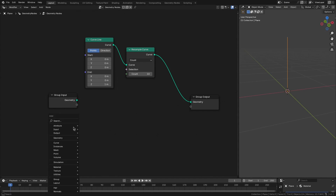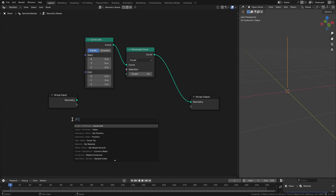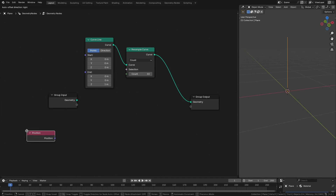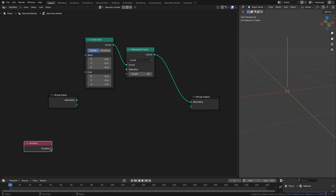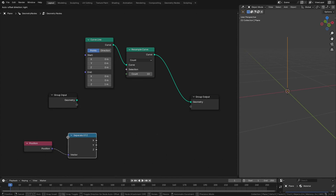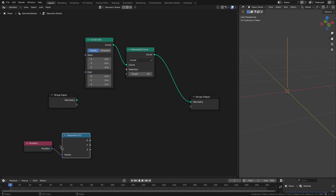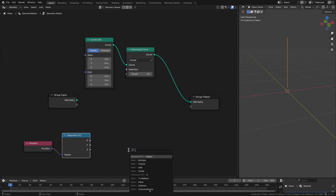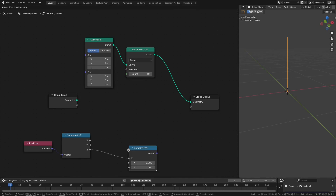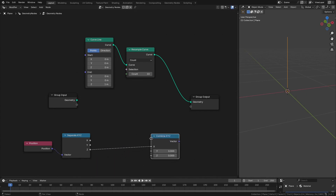Now let's create our x, y, z values. We'll start with the position node and separate the x, y, z values. Eventually we will be combining this into a single position vector, so let's add a combine x, y, z node. The z value will remain unchanged.